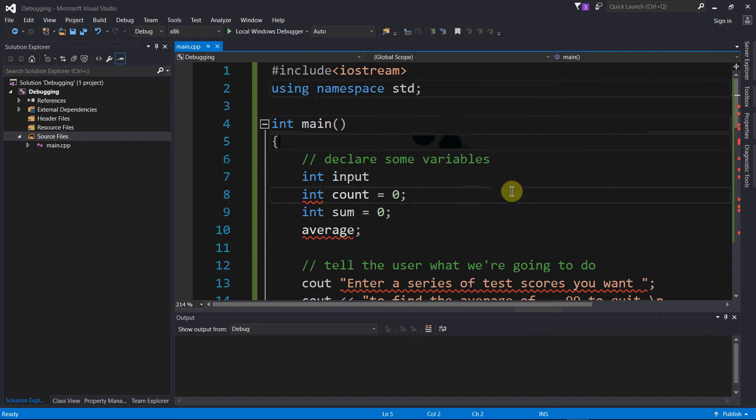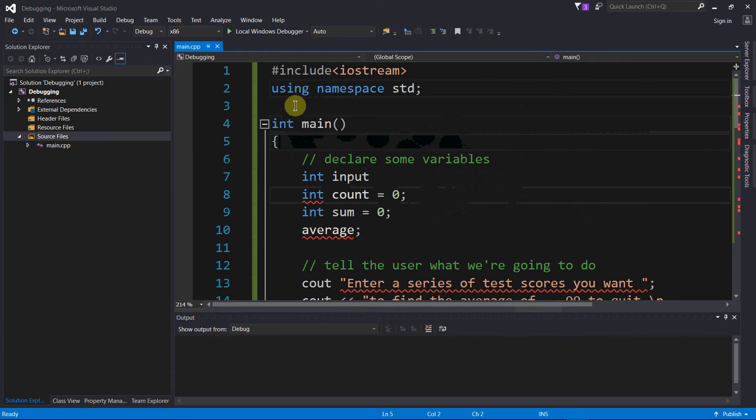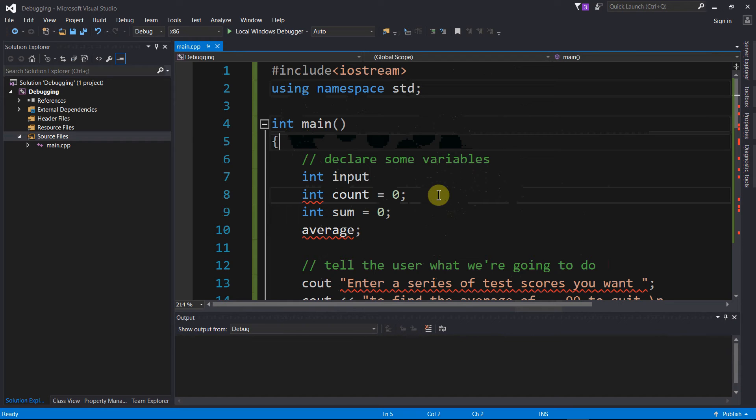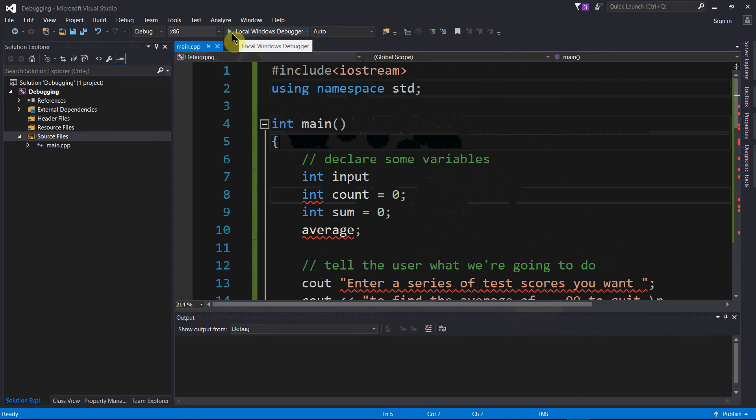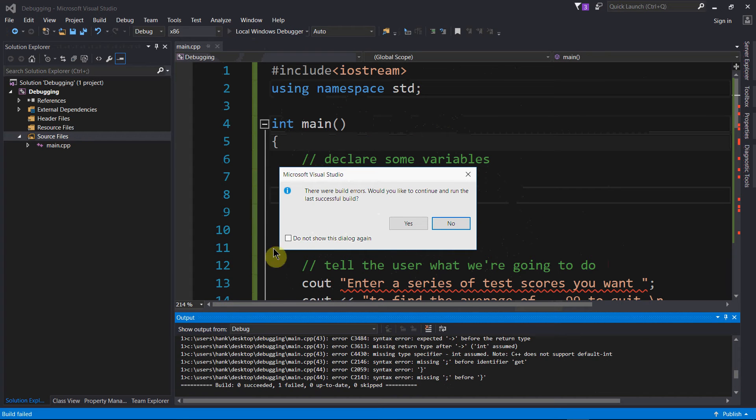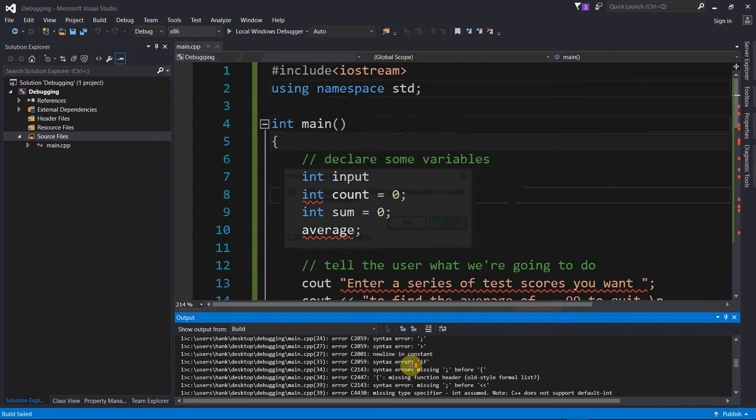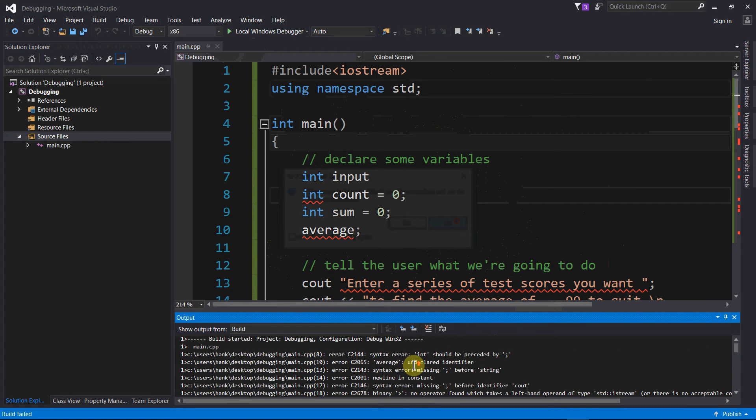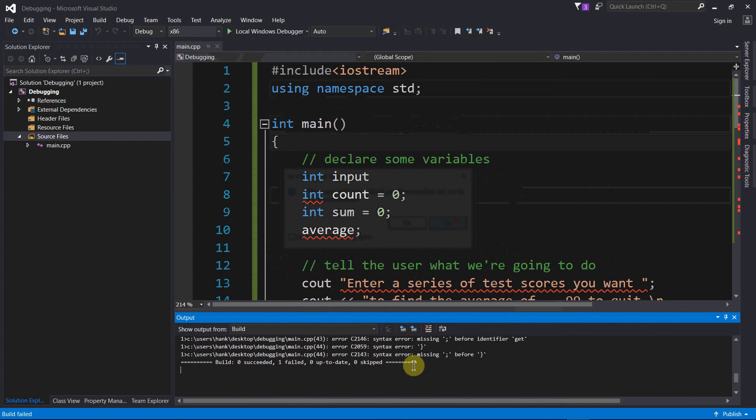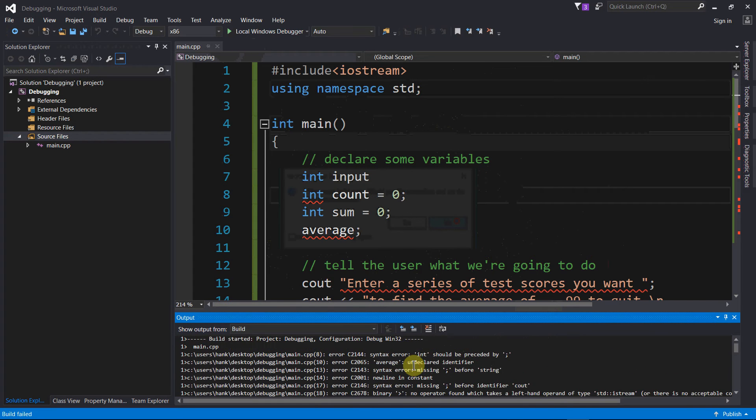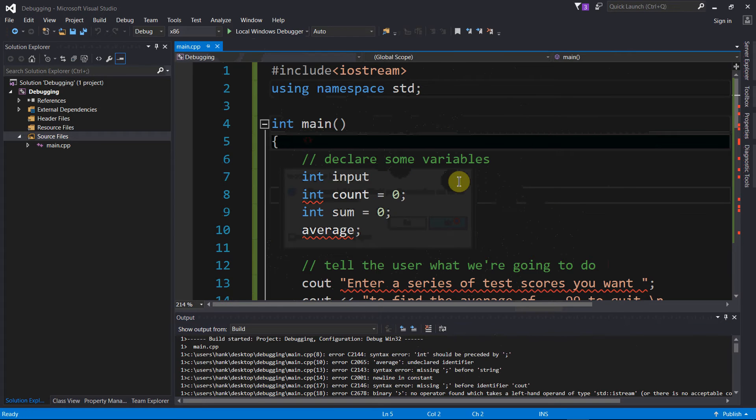I'm using Visual Studio, but this technique is going to work for any IDE, even if you're not using an IDE at all. You can see that if I go to compile this, I'm gonna have just a buttload of errors. What a mess.